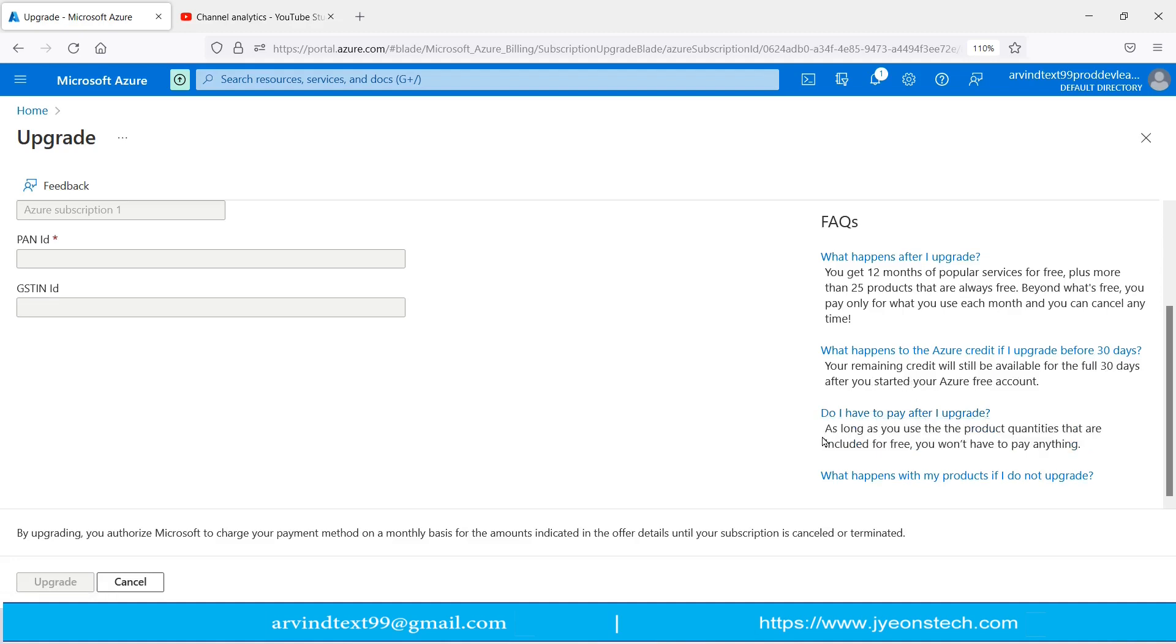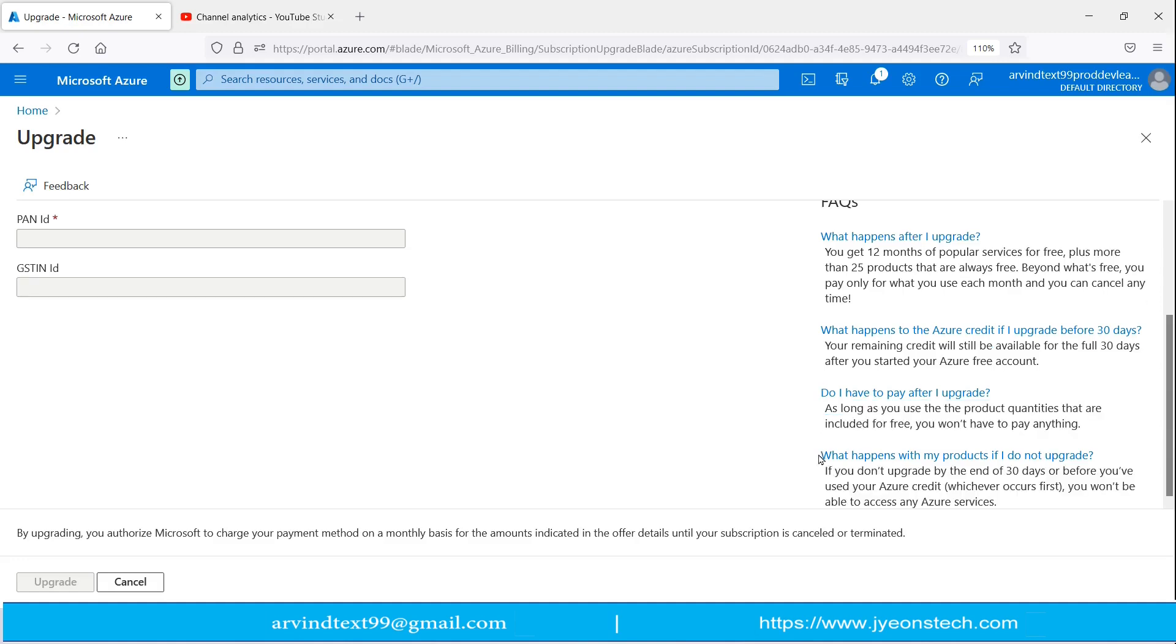What is written: as long as you use the product quantities that are included for free, you won't have to pay anything. This is an information.